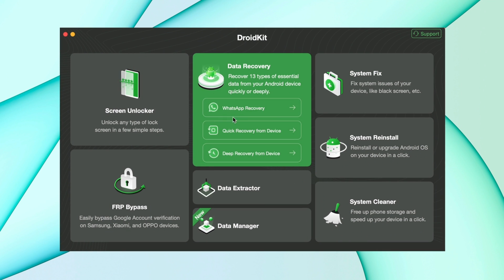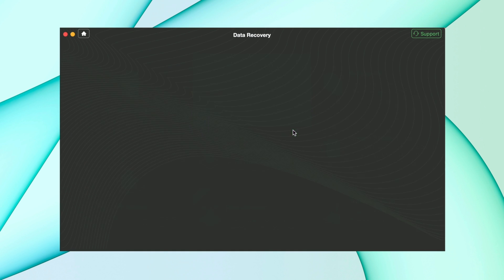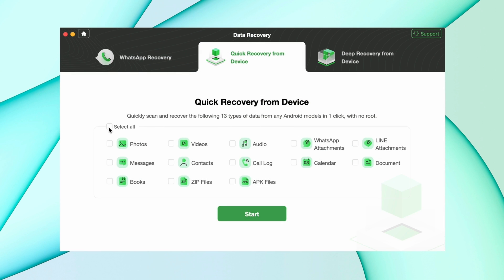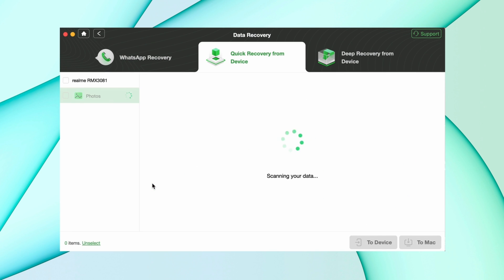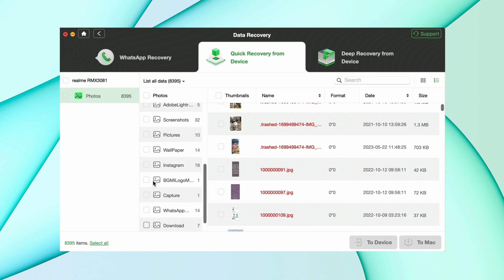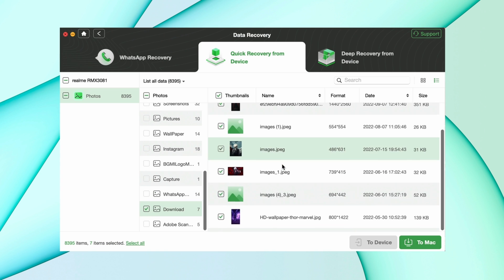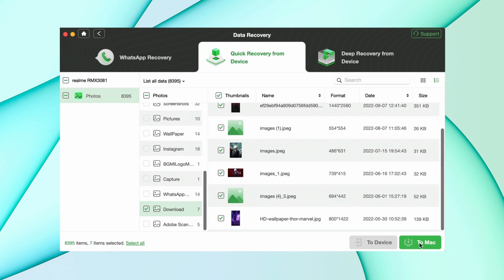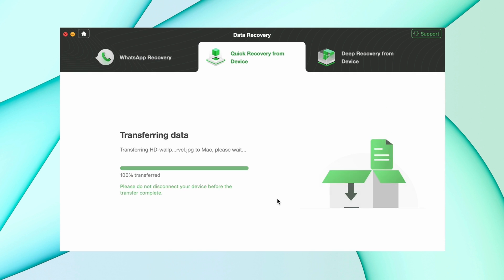Download DroidKit from the description and select the data recovery option, then select quick recovery from device. Choose the category you want to recover, like photos, and hit start. It will scan your device and show all deleted files. Select what you want to recover and hit the to PC option, or you can select the device option — after that it will start recovering the photos.